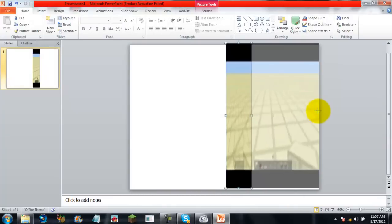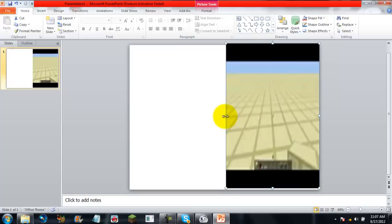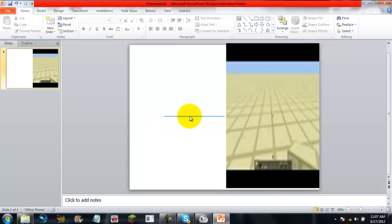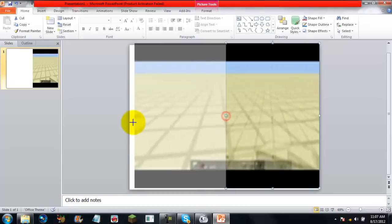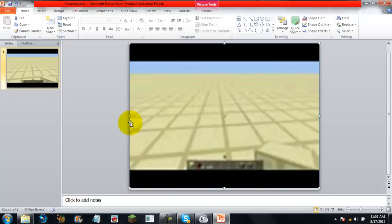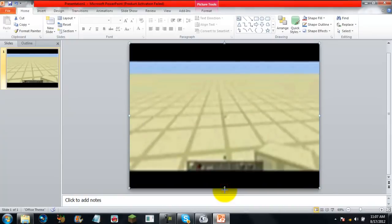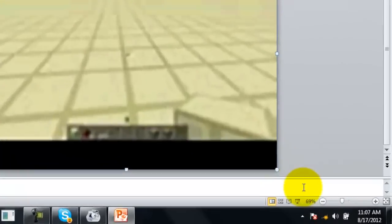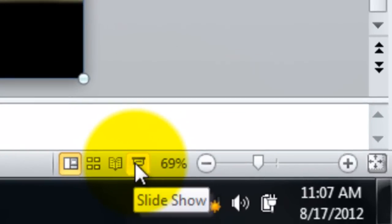Now we can view the image by clicking this View Slide Show button right here.